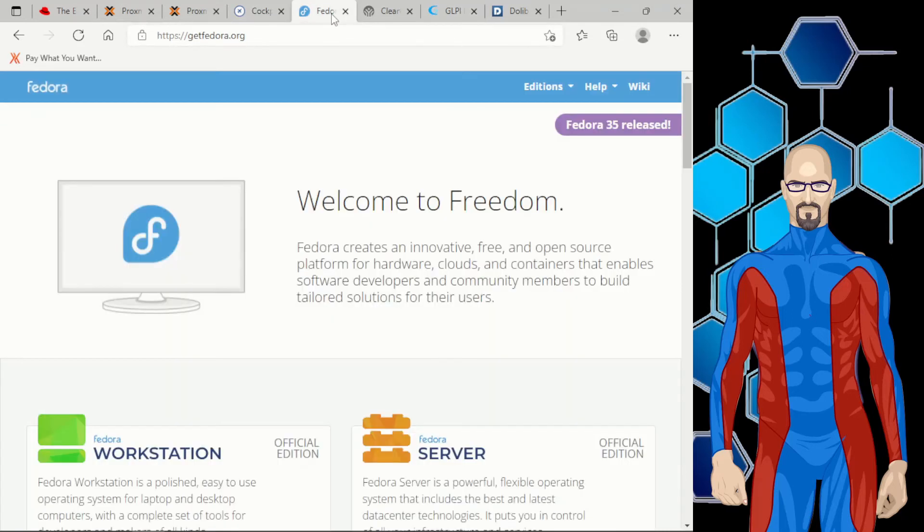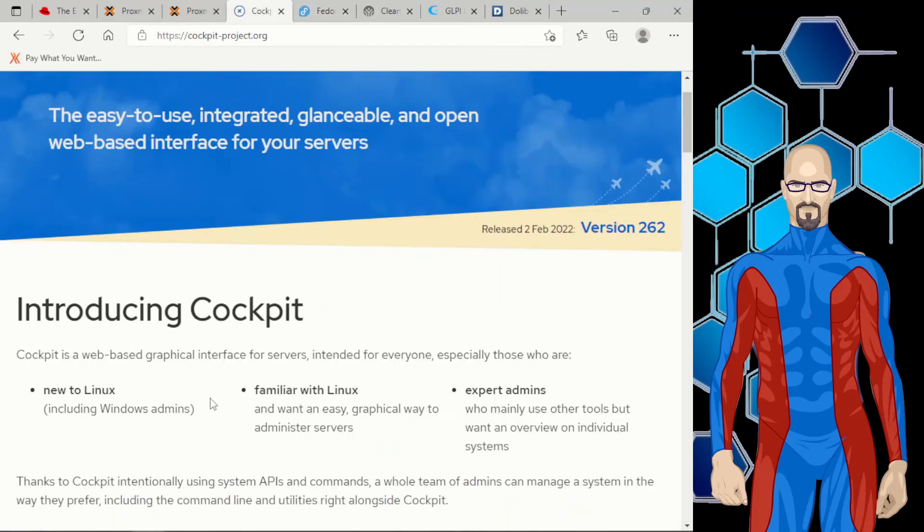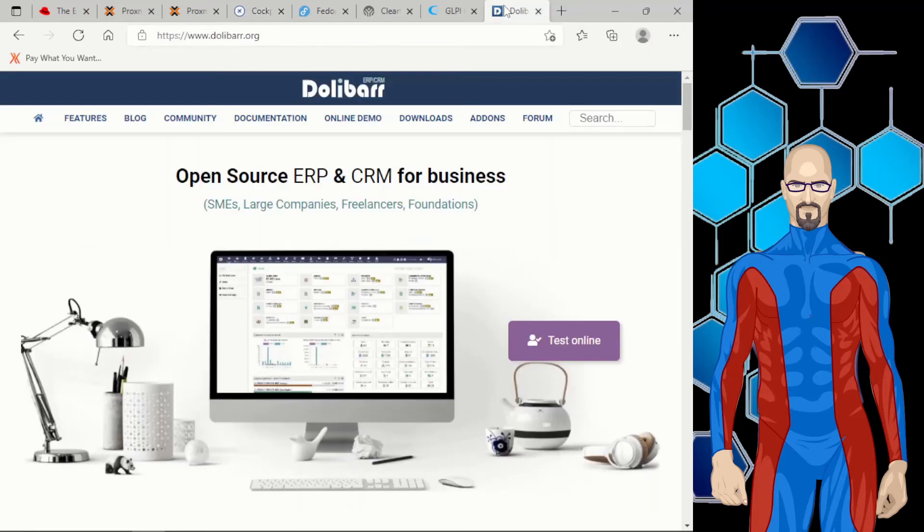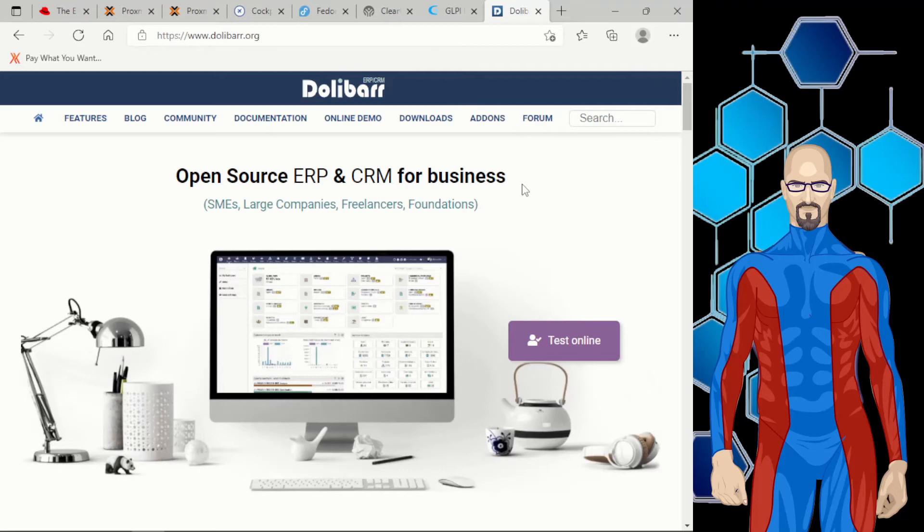Now, coming back to Fedora server again, we'll probably set another instance of Fedora up in Cockpit. And on that, we're going to be installing Dolibar. Now, Dolibar can be, like GLPI, installed in either REL or Debian-based. But however, we're going to be putting it in the REL-based because that's what this playlist is about.